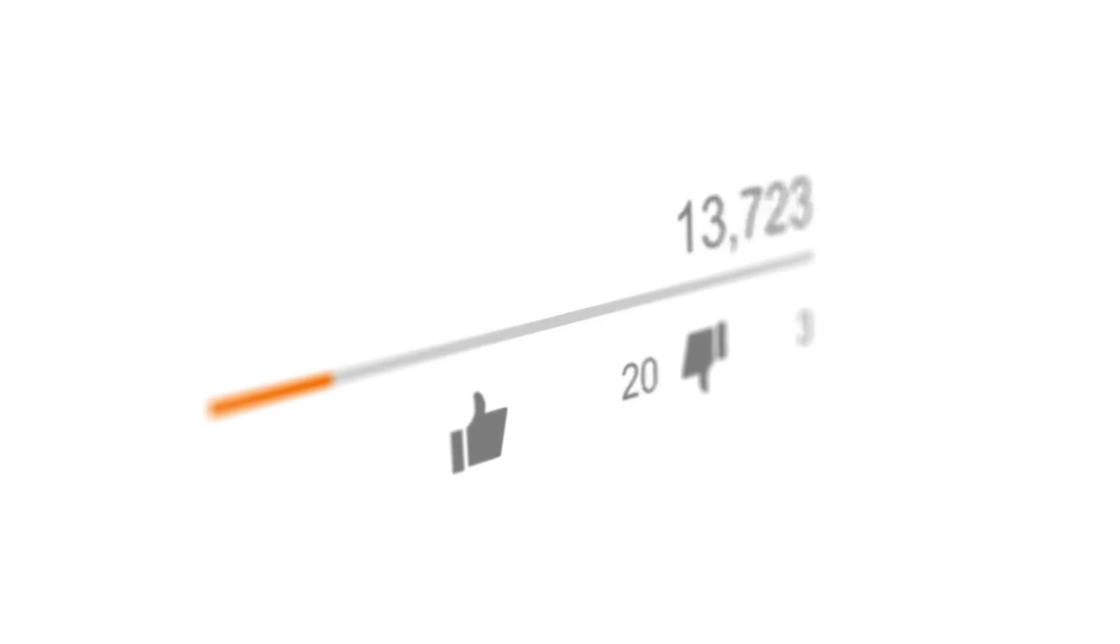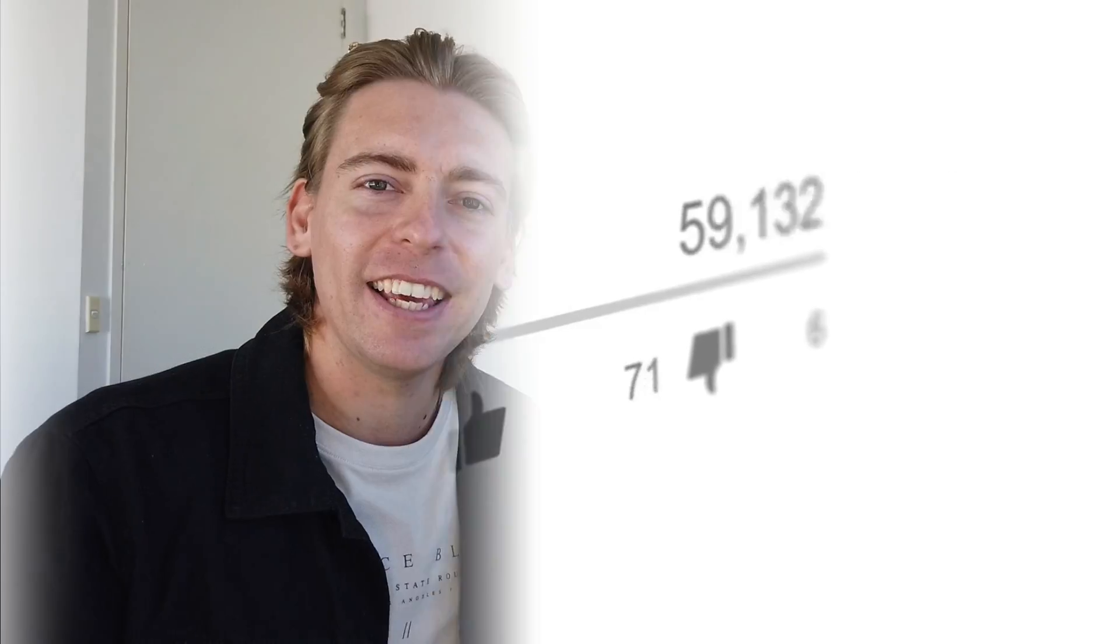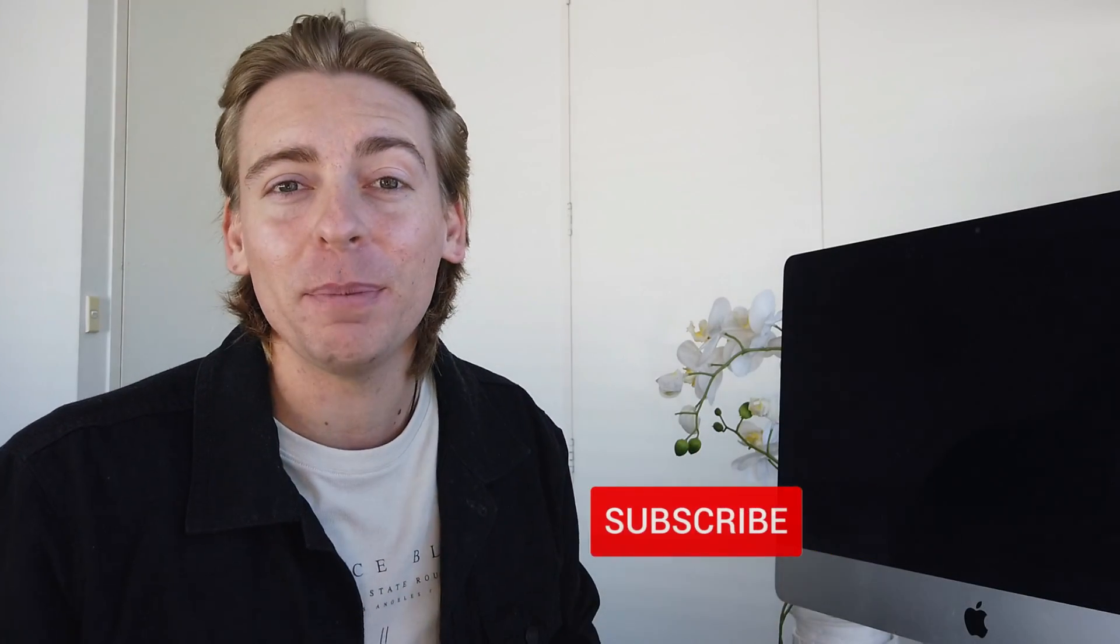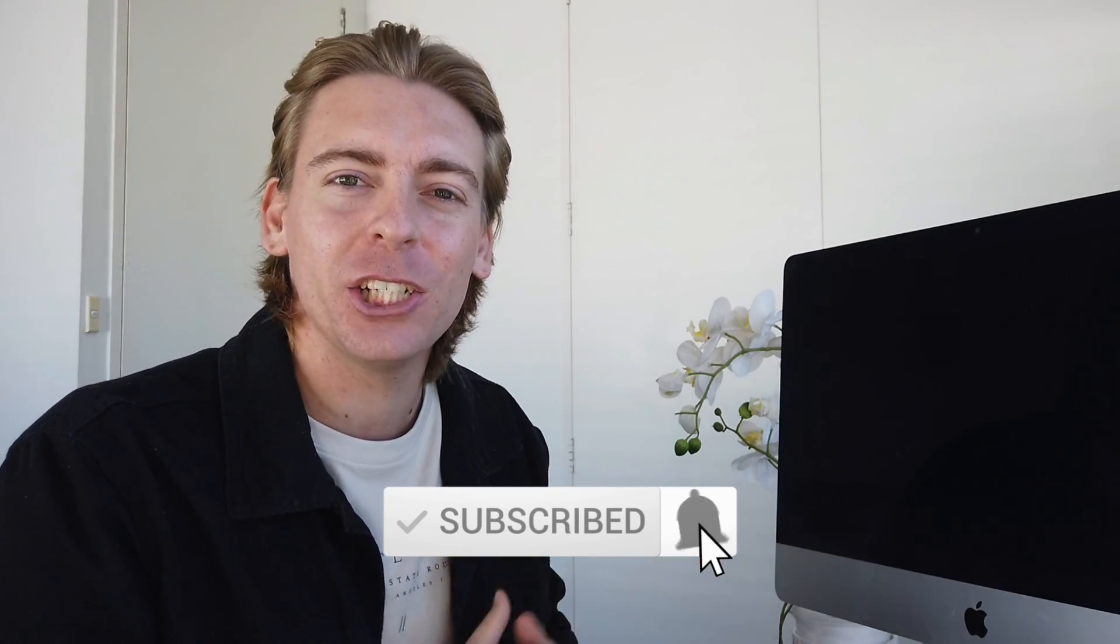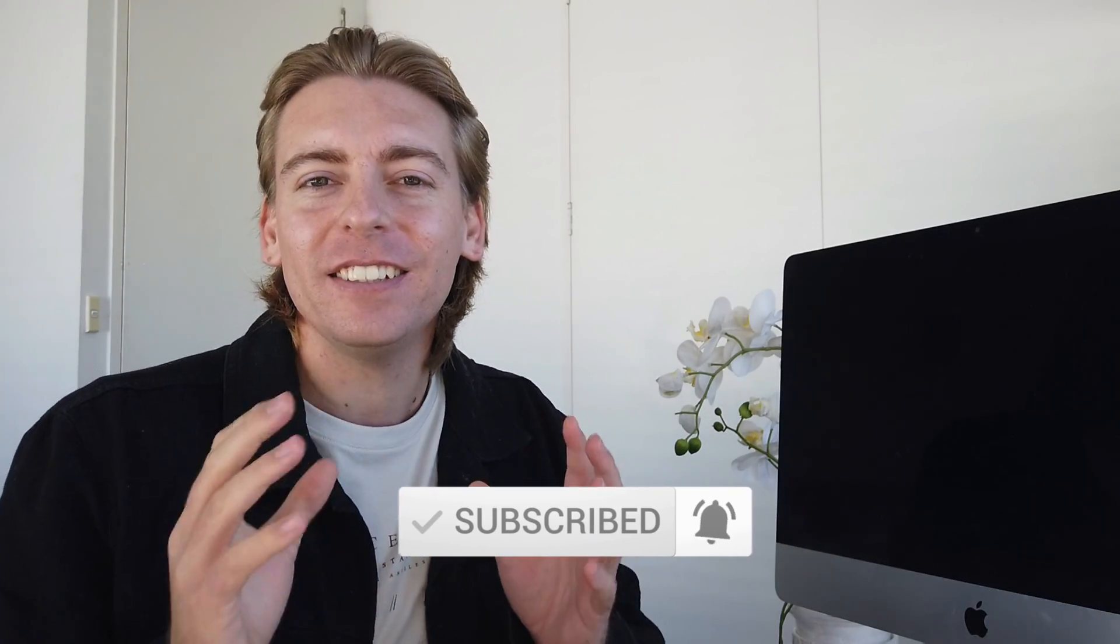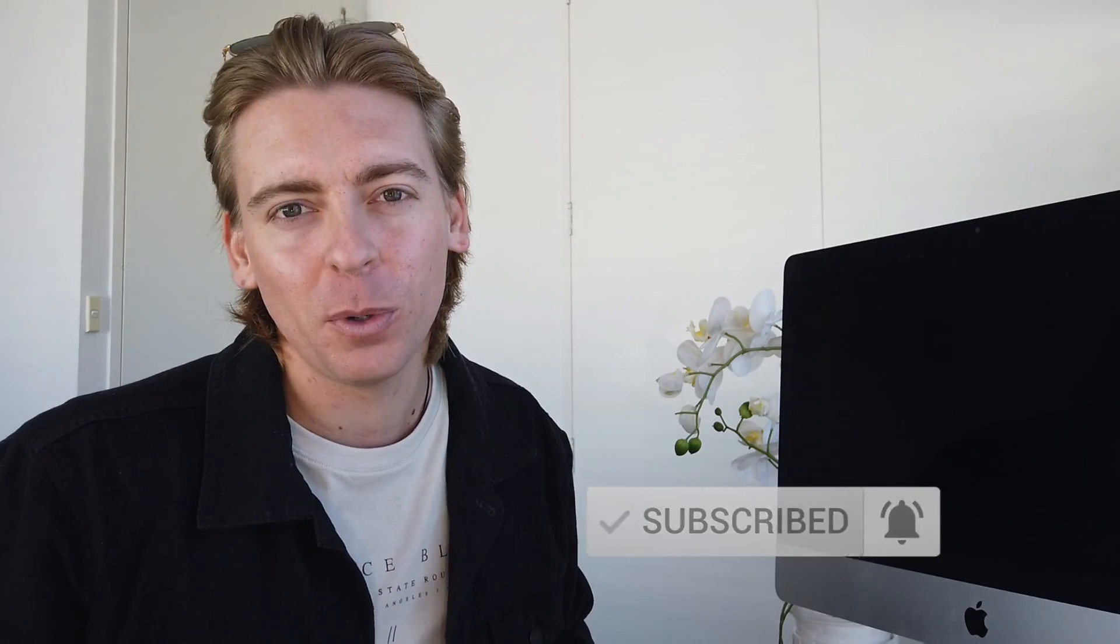Alright, before we dive in, if you get value from today's video then please leave a like and a comment down below. If you're new here today consider subscribing to stay updated with new and actionable videos designed to help your small business thrive online. Alright with that said let's head over to my computer and let's go through these top 5 website builders.